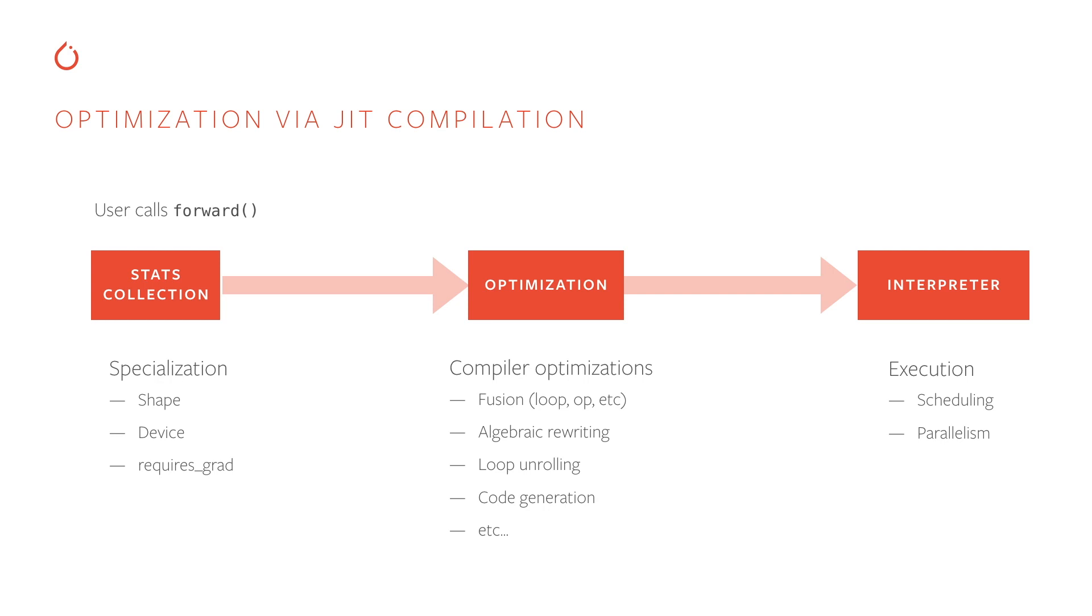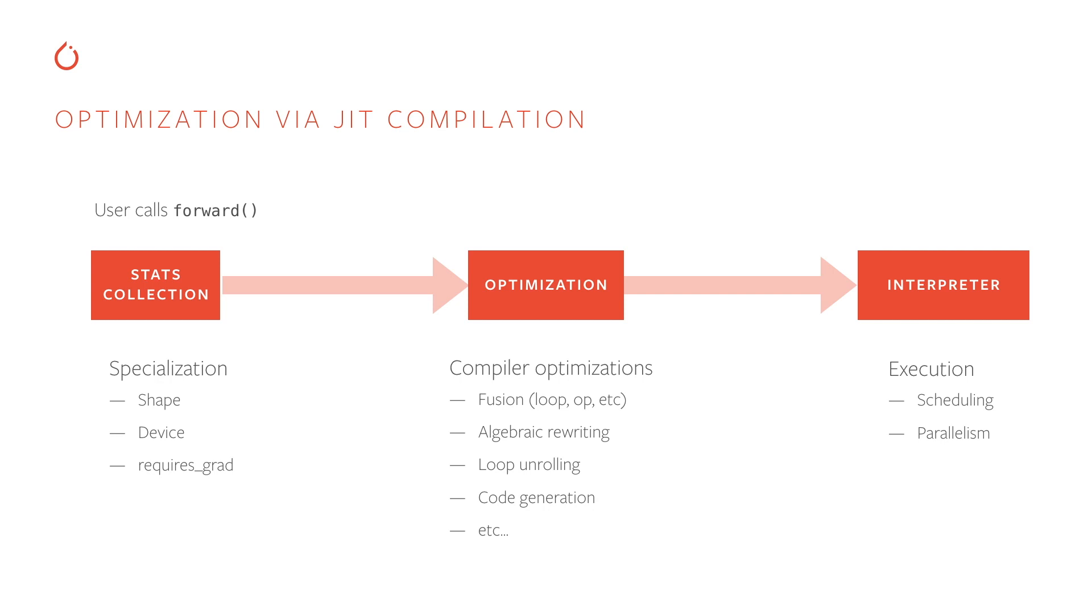We can do a lot of those optimizations that I mentioned earlier, fusion, rewriting, and code generation. Once these optimizations kick in, we now have an optimized version of the program that is specialized to the behavior that we've actually observed. So we can hand that off to the actual interpreter. You can think of the TorchScript interpreter as a virtual machine, like the Java virtual machine. We can execute this optimized program and do other runtime tricks like operation scheduling and parallelism to make it even faster.